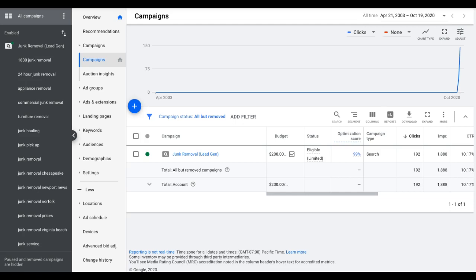Hey guys, Rob from clicksgeek.com and today I want to give you guys something pretty cool. This is our core weekly tasks to optimize your Google Ads campaign.